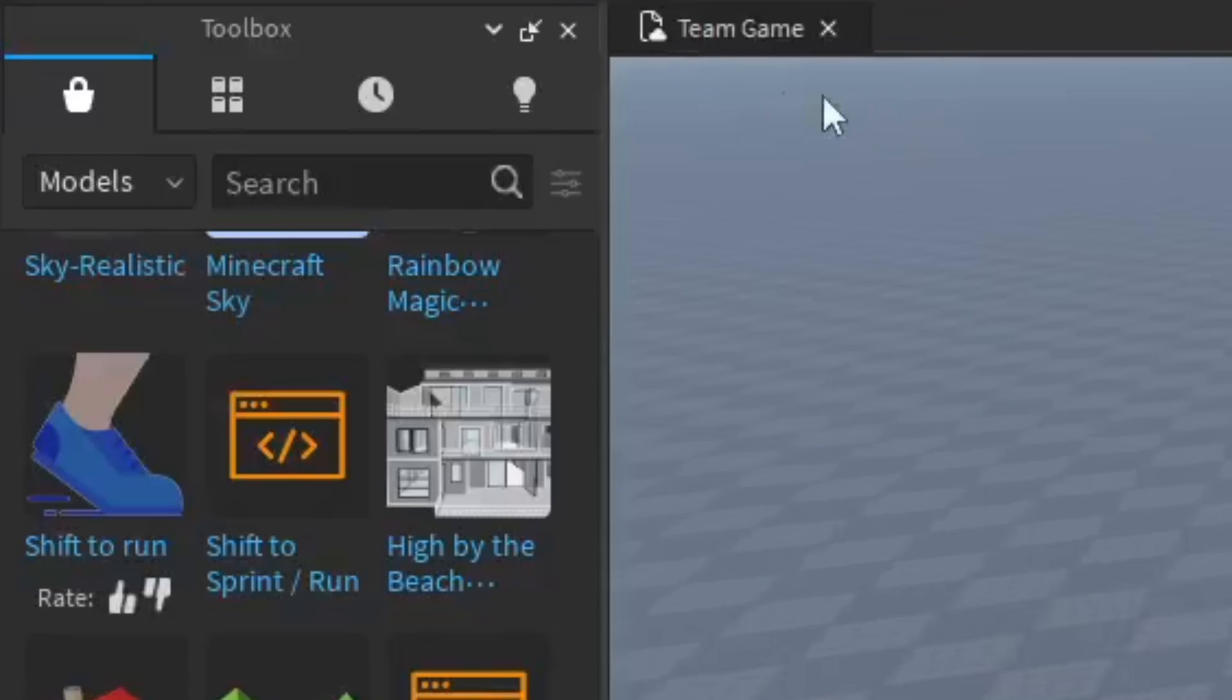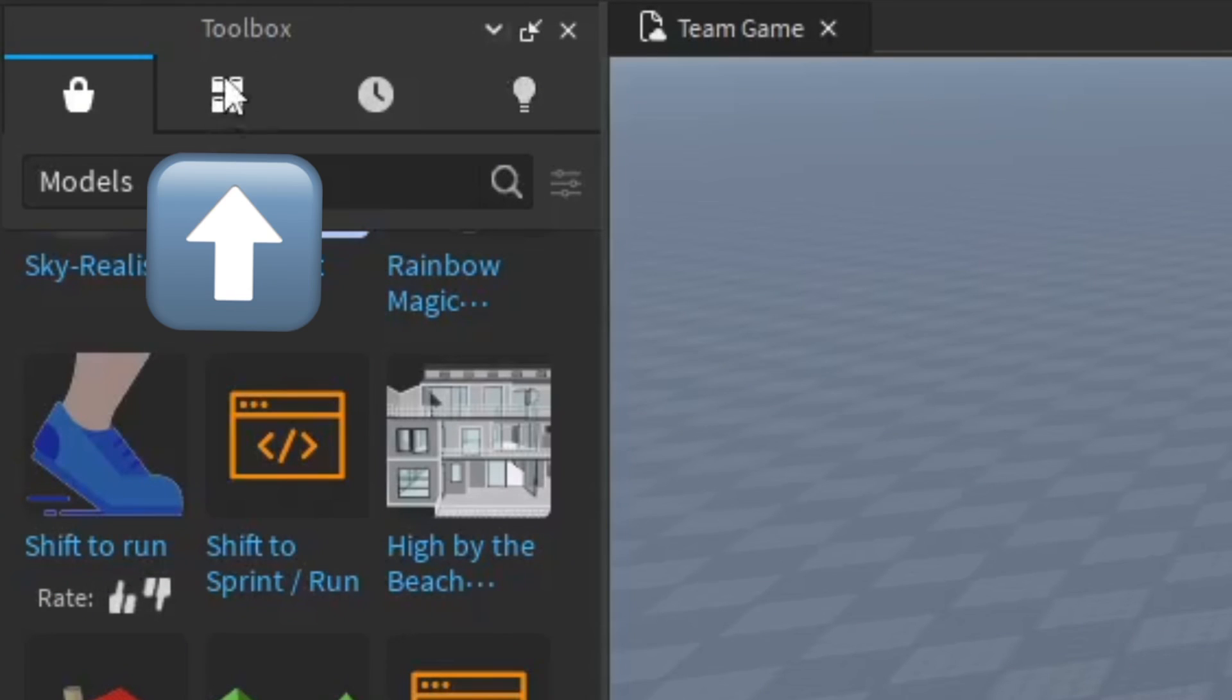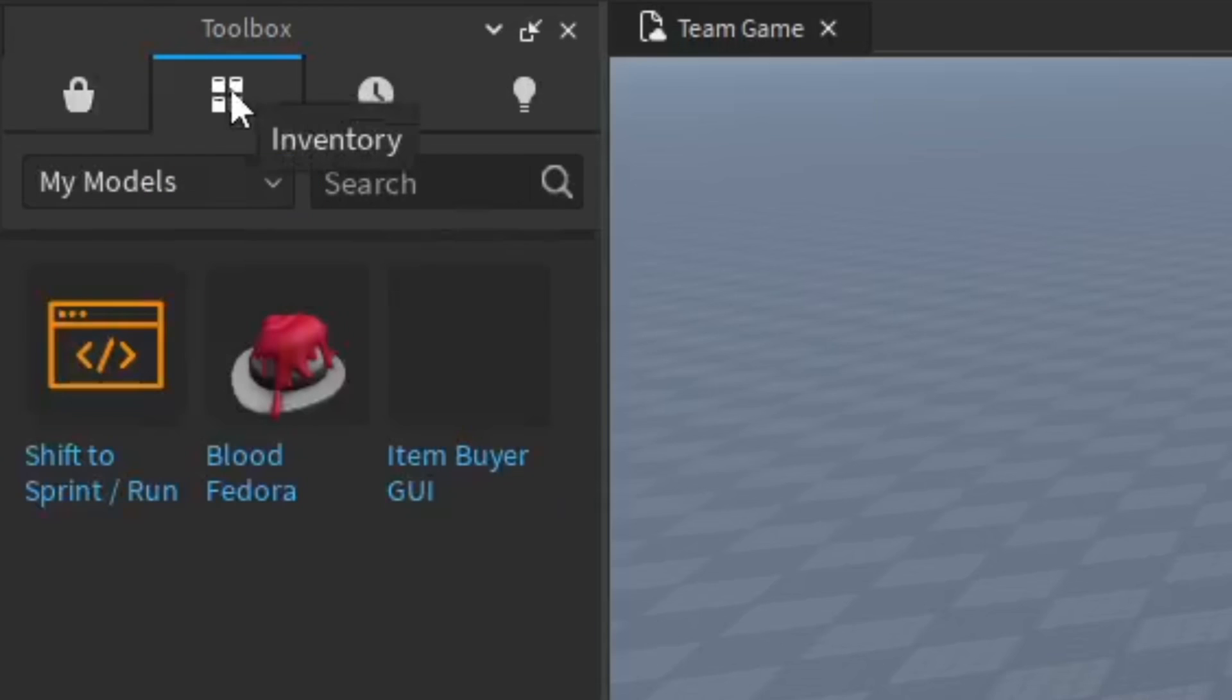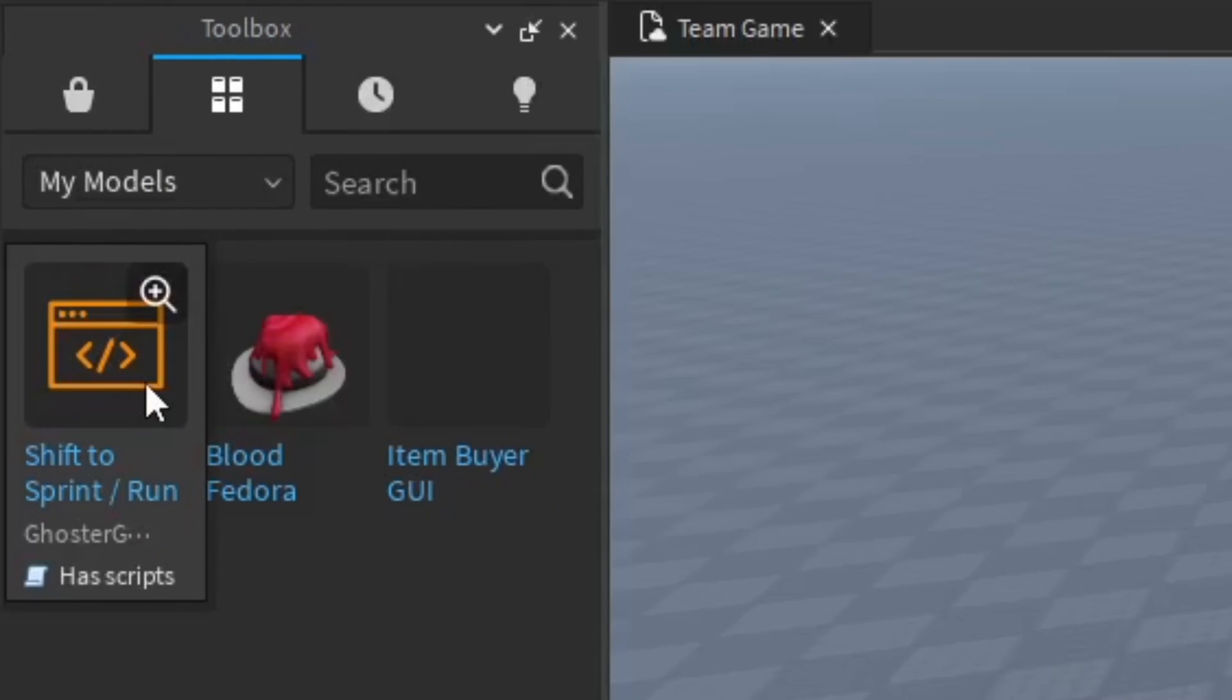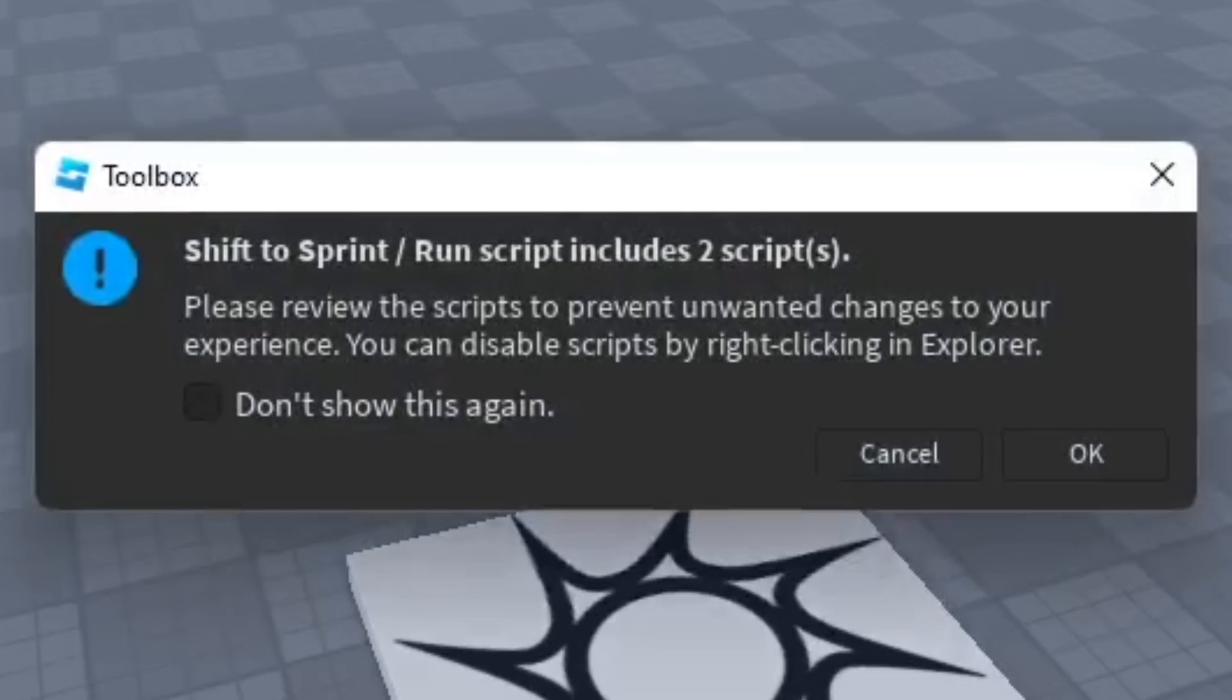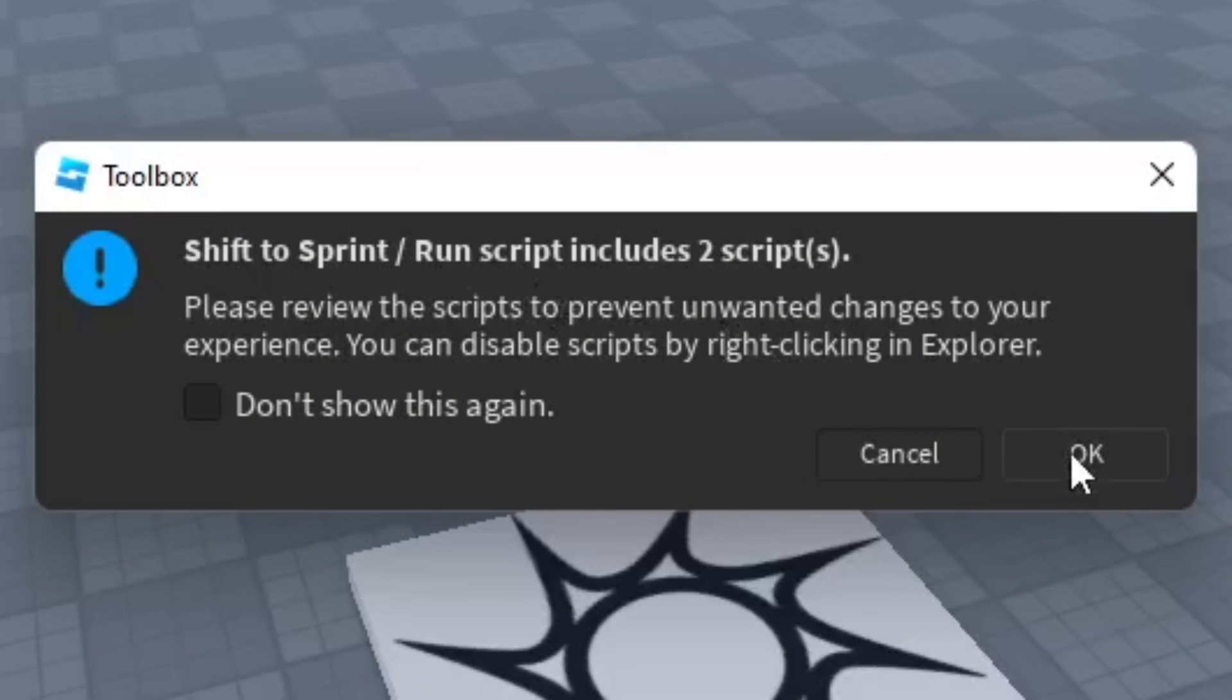As you can see, the toolbox is open, which should be on the left side of your Studio screen. You want to go to your inventory and make sure you're in My Models. I'm already going to add the script, and it's going to ask you if you want to add the scripts into your game. Press OK.